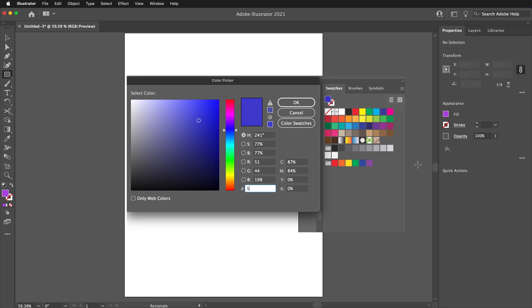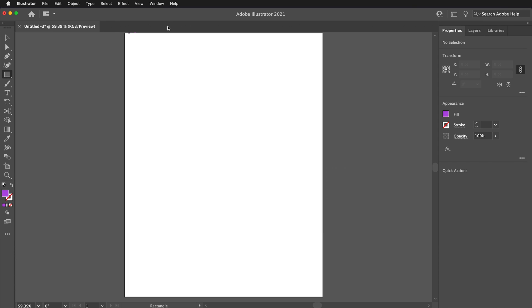How to create a new color swatch in Adobe Illustrator. There are a number of ways to create a new color swatch in Adobe Illustrator.